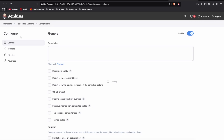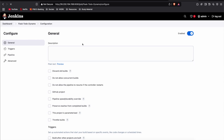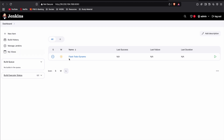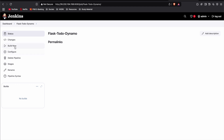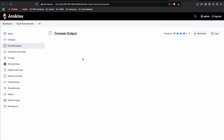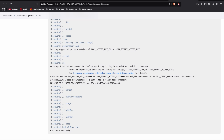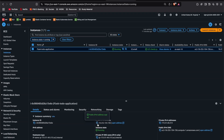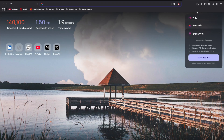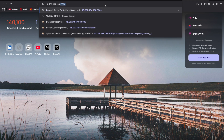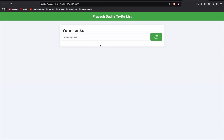Now build the pipeline — click on the project, click Build Now, and the build will start. Click on the build and go to Console Output. The pipeline finishes successfully. If we navigate to the public IP of the instance followed by port 5000, our application is running.